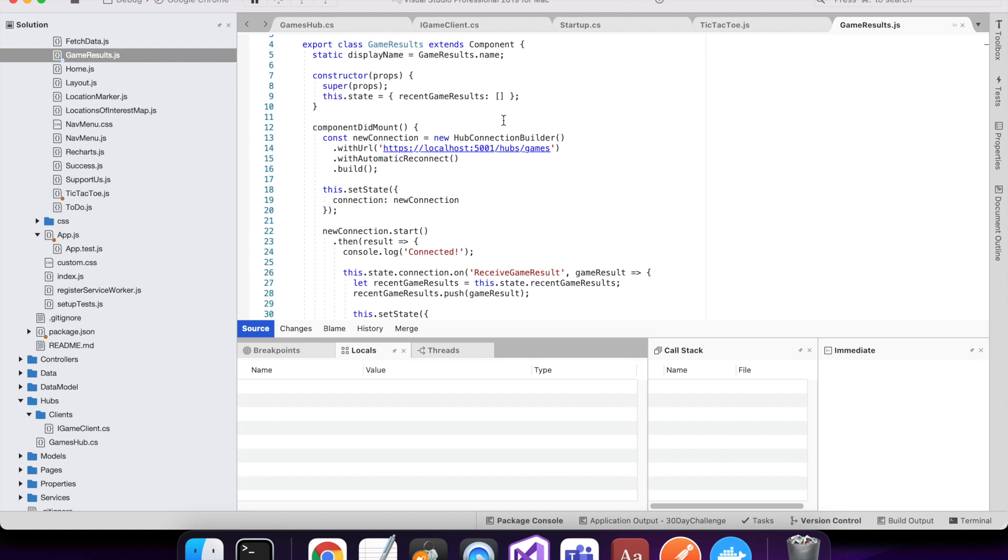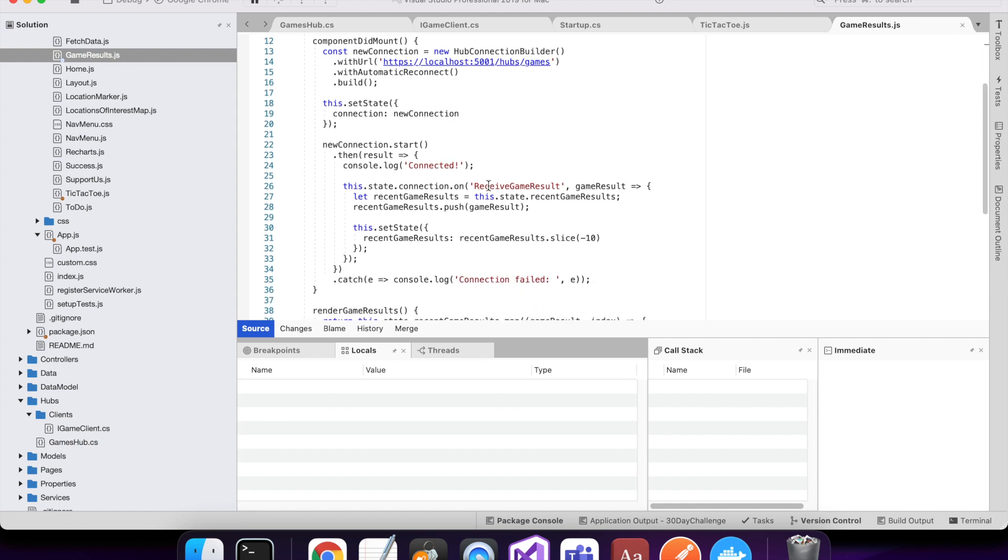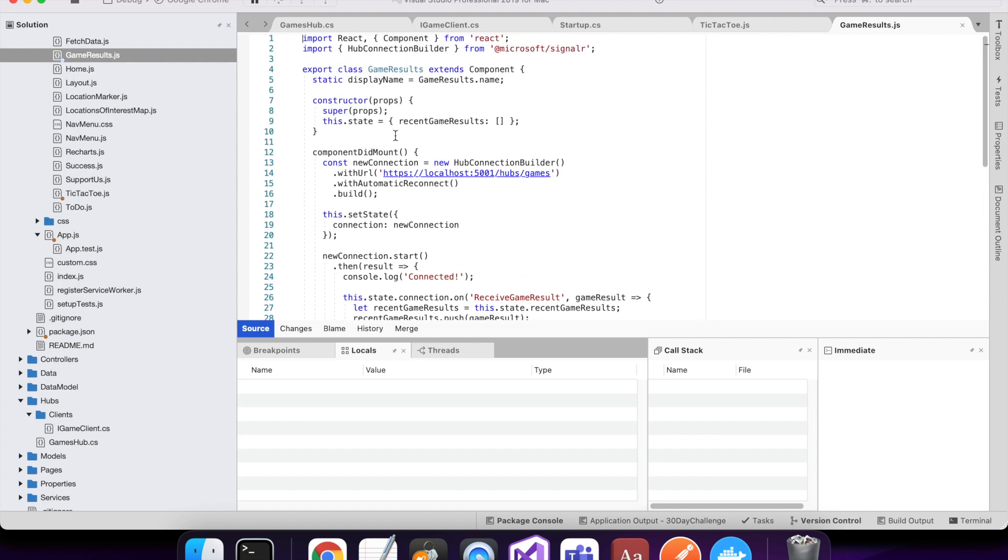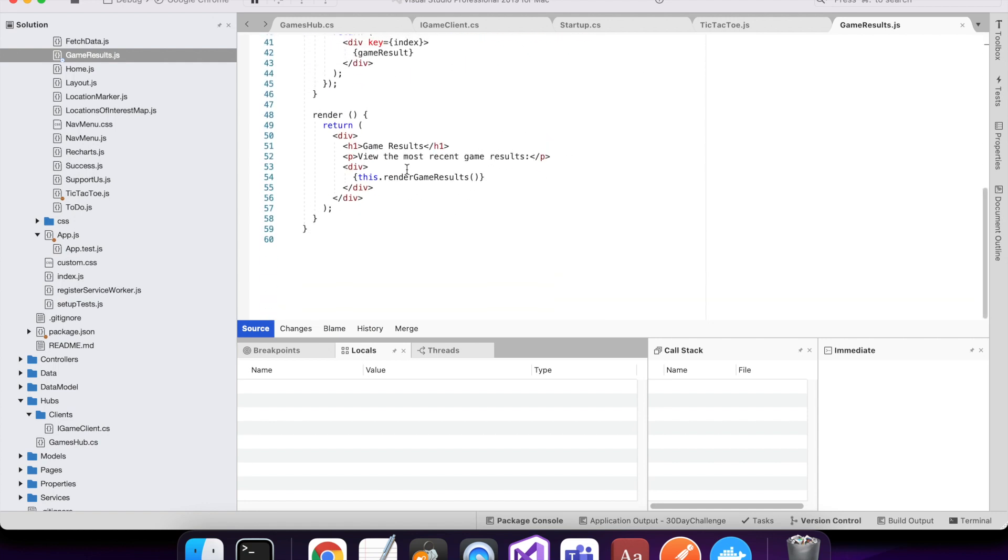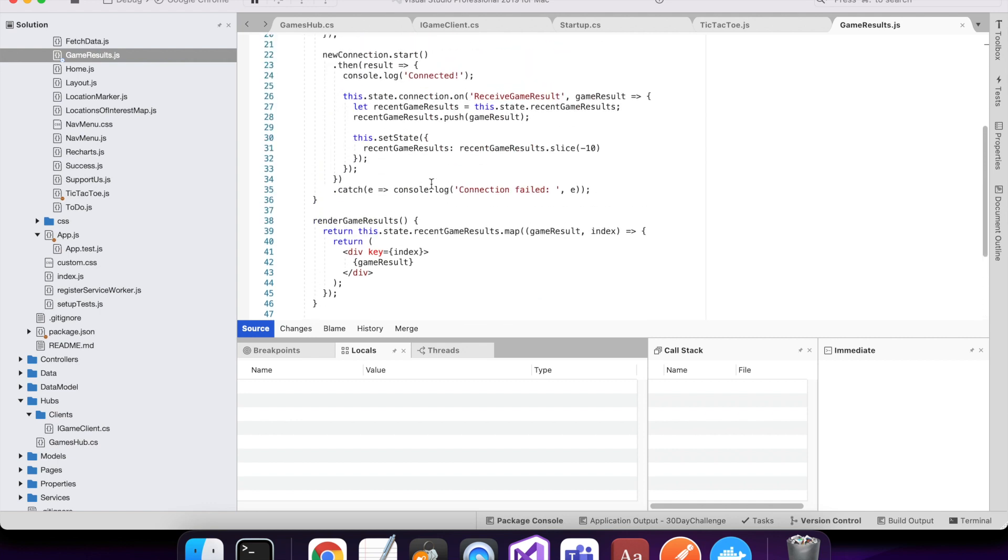It forms a connection in the same way, but when it starts the connection, it listens to this receive game result. And if it gets a message from receive game result, then it will do whatever it wants with it. So it will add it to this recent game results, which is then rendered down here in this div. So I'll show you a demo of that now.